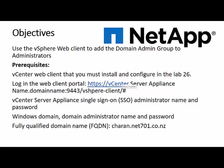The main objective of this course is to use the vCenter web client to add the domain admin group to administrators. The prerequisites for this lab to be completed are the vCenter web client that you must install and configure in lab 26. Log in to the web client portal using the vCenter web client name.domainname:9443/vsphere-client. You'll need vCenter server appliance single sign-on SSO administrator name and password, Windows domain administrator name and password, with fully qualified domain name FQDN. My domain name is charan.net701.co.nz.